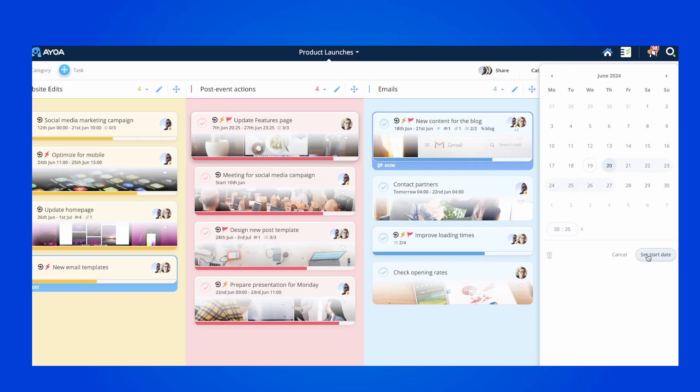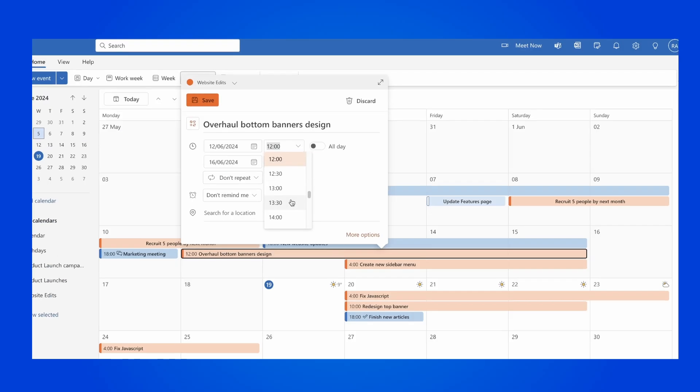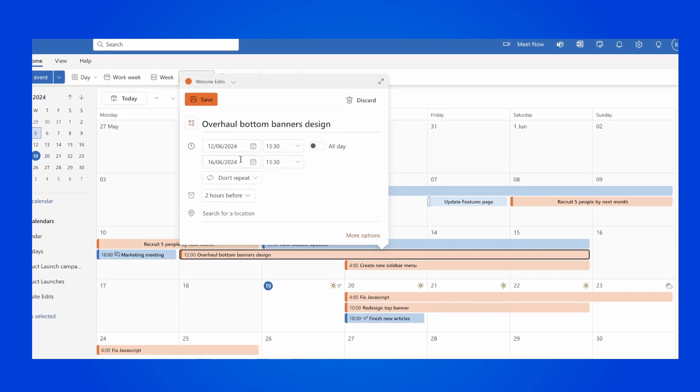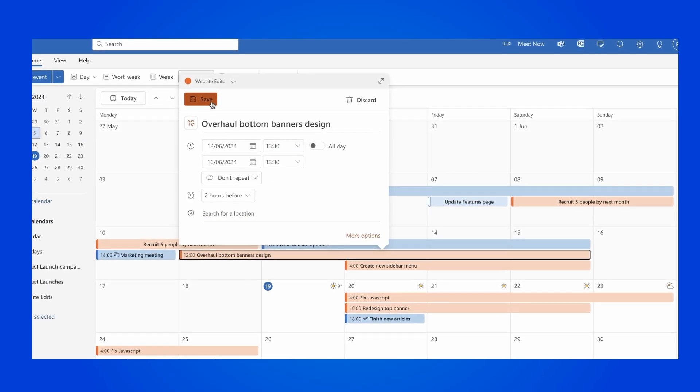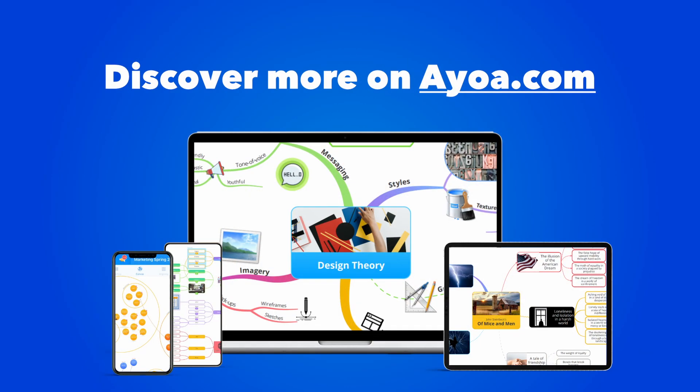Finally, you have unlimited flexibility when it comes to task management as you can connect your Outlook Calendar and keep track of all of your projects. So if you like this video, you can discover more on Aoa.com.